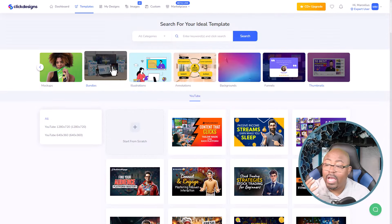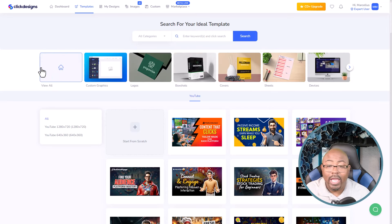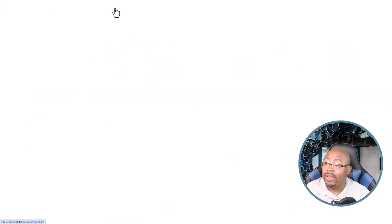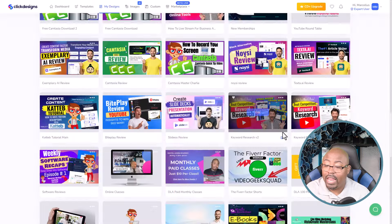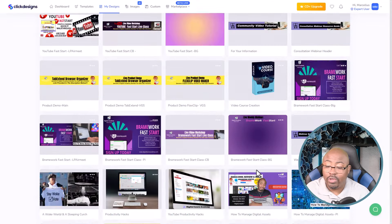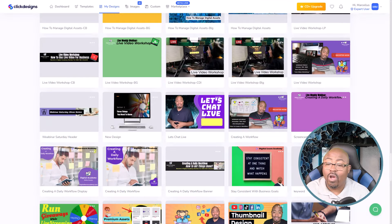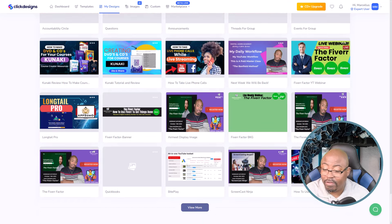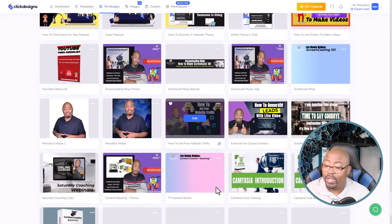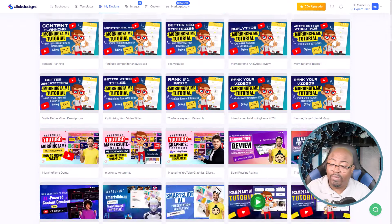I didn't want this video to be too long — I just wanted to give you guys an inside look at this particular software and do a review of ClickDesigns. You can go to My Designs, which of course is going to show you all of my designs — everything that I've created. I use this for webinars, thumbnails, backgrounds, all sorts of stuff. One of my videos that took off this year was how to take live phone calls — that video is doing very well, and that thumbnail was made here.